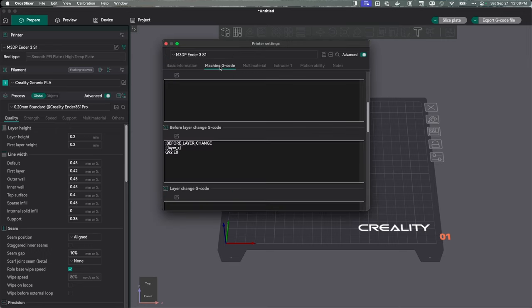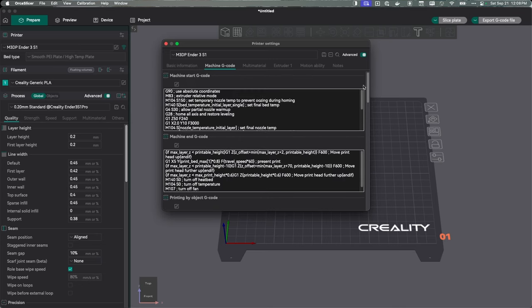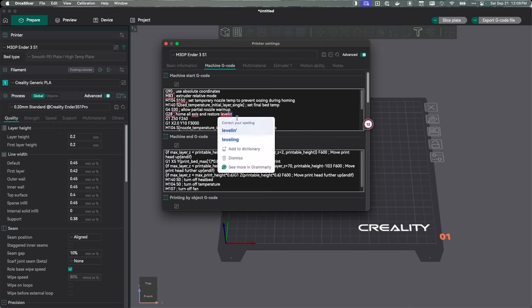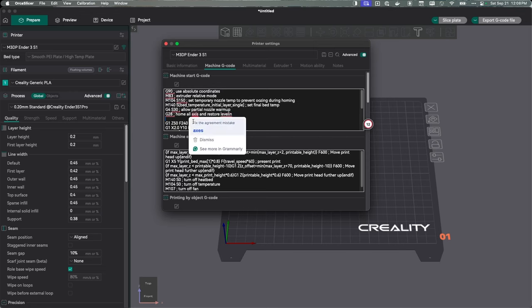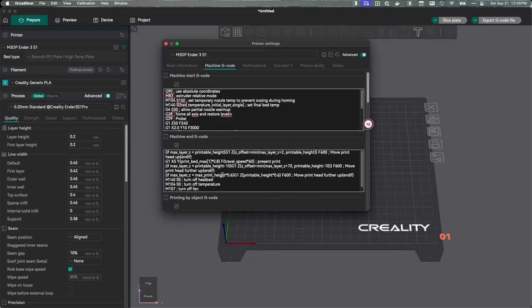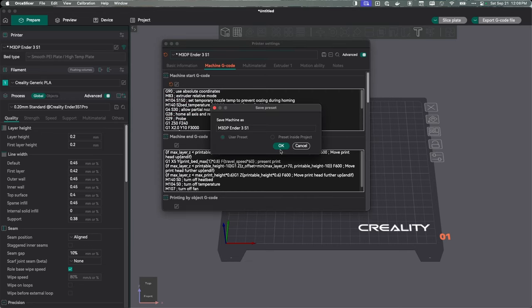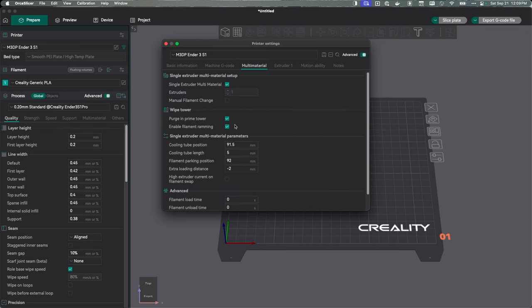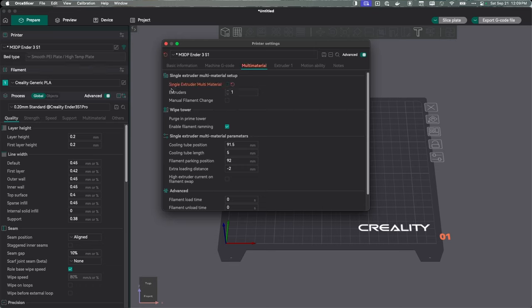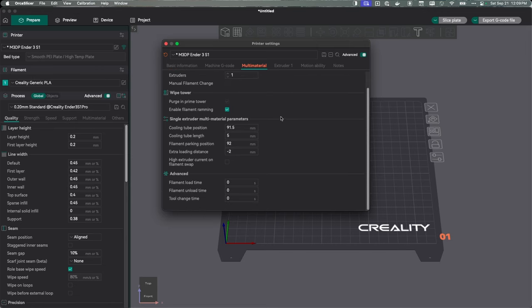My next tab, I'm going to go over to the machine code. I do have a probe on this, so in the start code I'm going to add a G29. G29 is a probe command. Let's save that. I like to save after I make every change. For multi-material, I'm going to change this from single extruder multi-material. I want to turn that off. It is a single extruder, but it is not multi-material. If I have that turned on, I believe it'll start doing the advanced pause stuff on me, which I don't want. Let's hit save.